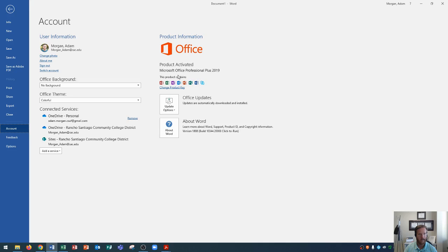The products that Professional Plus 2019 contains are Microsoft Access, which is a database program; Excel, which is a spreadsheet application; OneNote, which is a note-taking and notebook program; Outlook, which is your email application; PowerPoint, which is presentation software; Publisher, which is publication software for things like brochures and newsletters; Word, which is your word processor; and Skype, which is your video conferencing software.